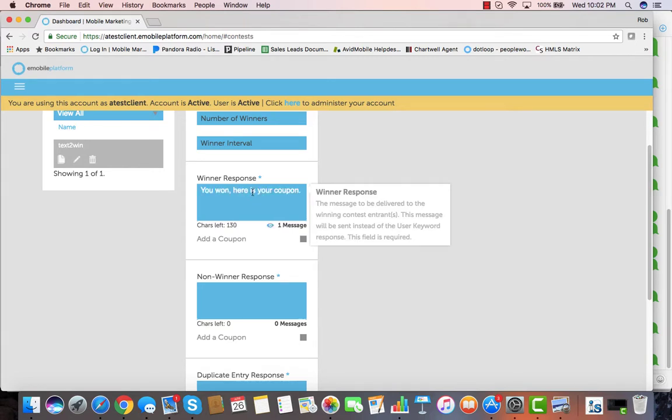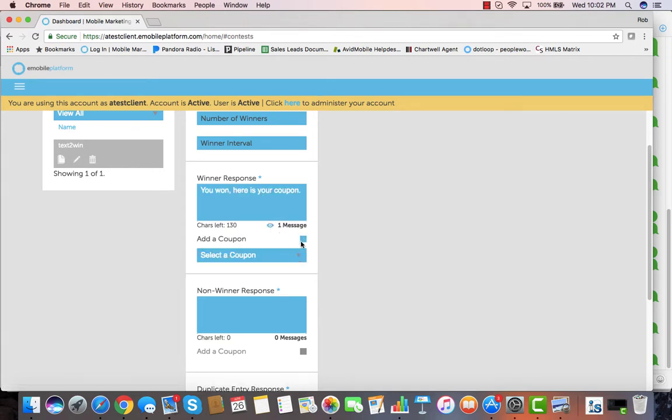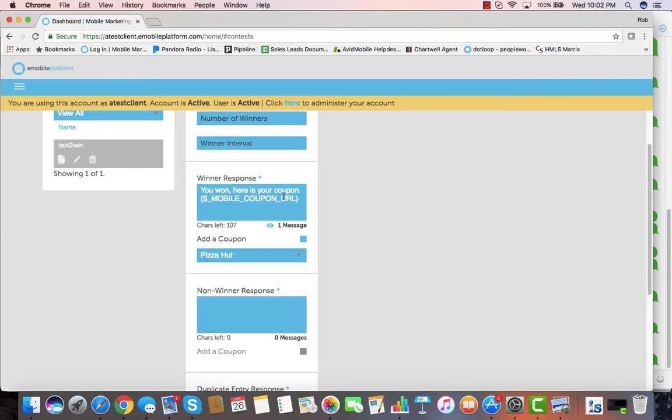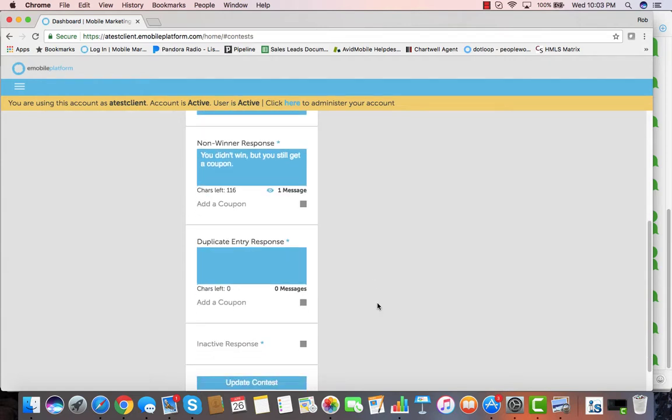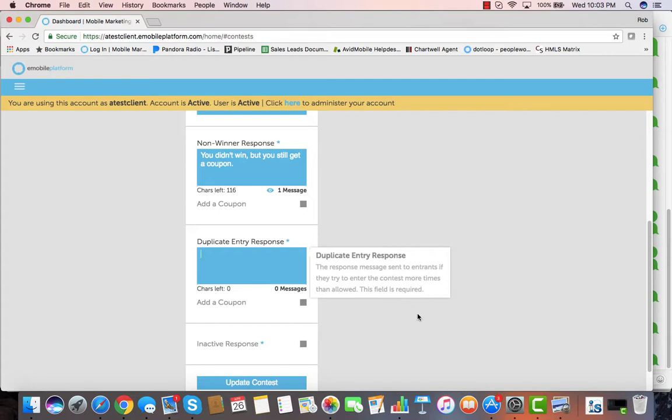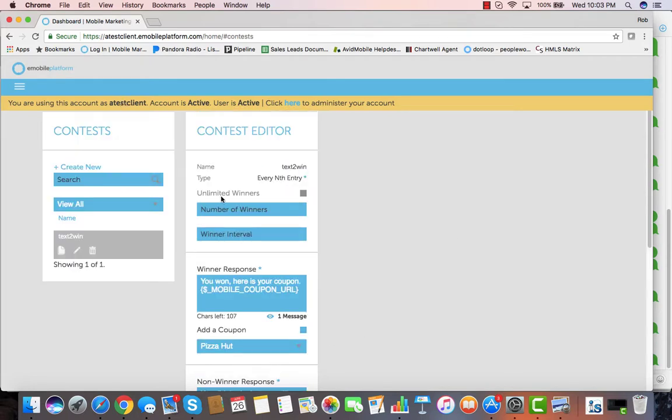Once we have written our winner response, we can easily add a coupon in so that the winners actually get a coupon. Once we've created our non-winner response, we can also add a coupon to that one, and that one might be a different coupon than what the winner gets. Duplicate entry response: if somebody texts in twice that says you've already entered. And then we hit update contests, and we have created our text-to-win contest.